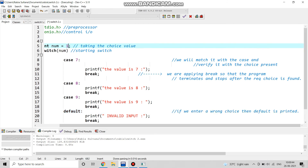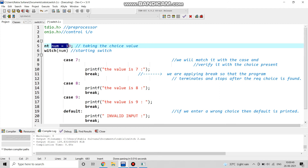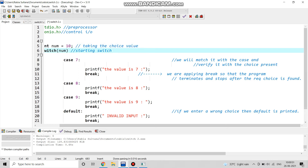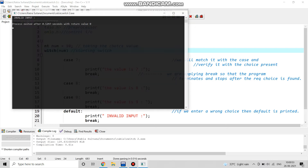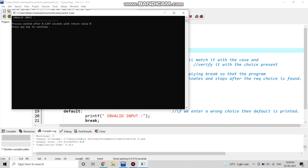Now if we change the value of num from 8 to 10, then it will give invalid input. If the value of num is 10, and we compile it, it is giving us invalid input.